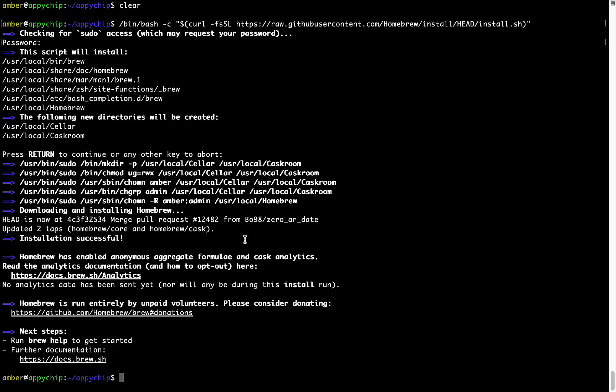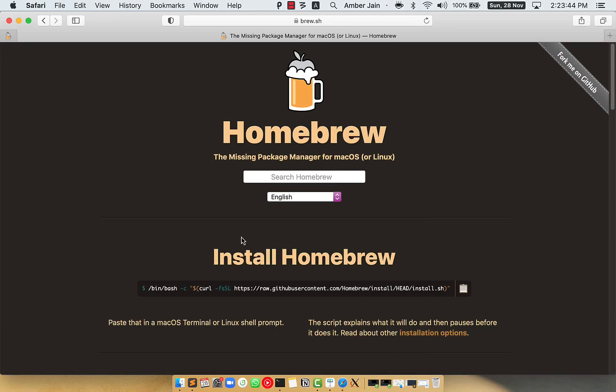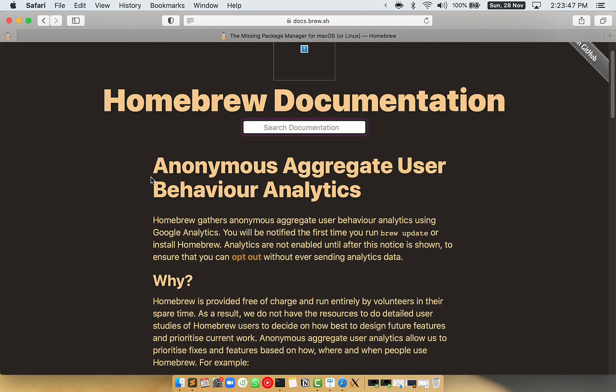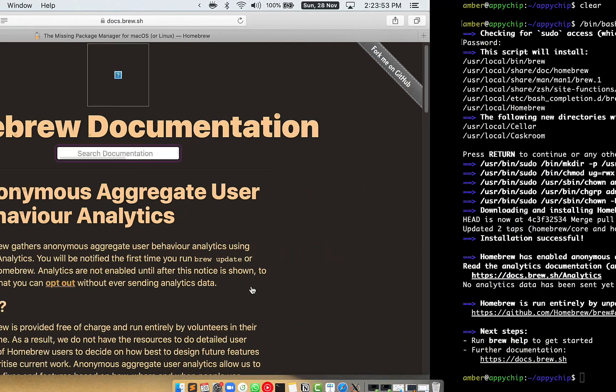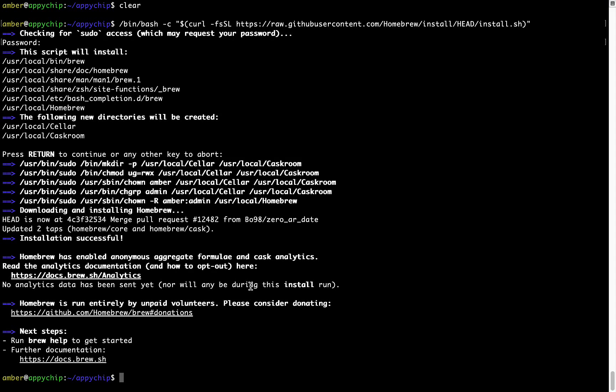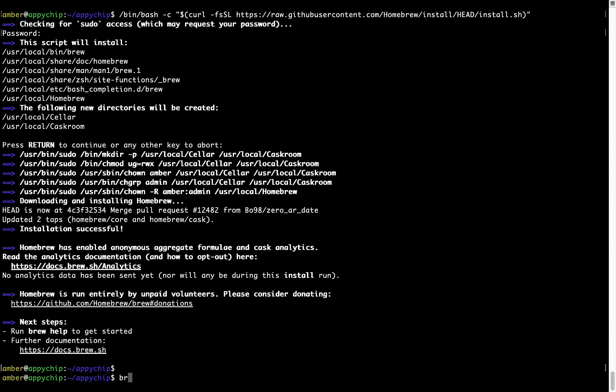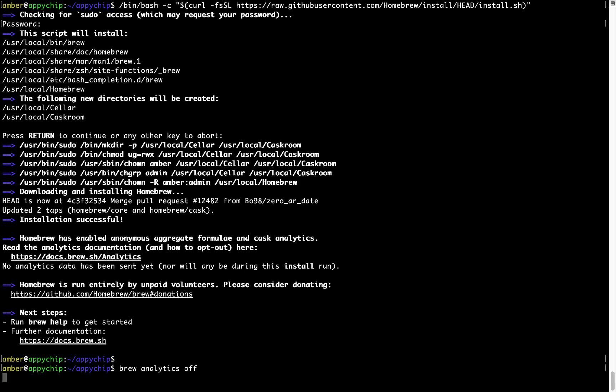Now before we proceed, I would like to highlight that brew collects anonymous usage data via Google Analytics. As you can see on this page, if you want to opt out, you can simply run this command: brew analytics off, and press Enter, which simply disables the anonymous usage data collection on your Mac.